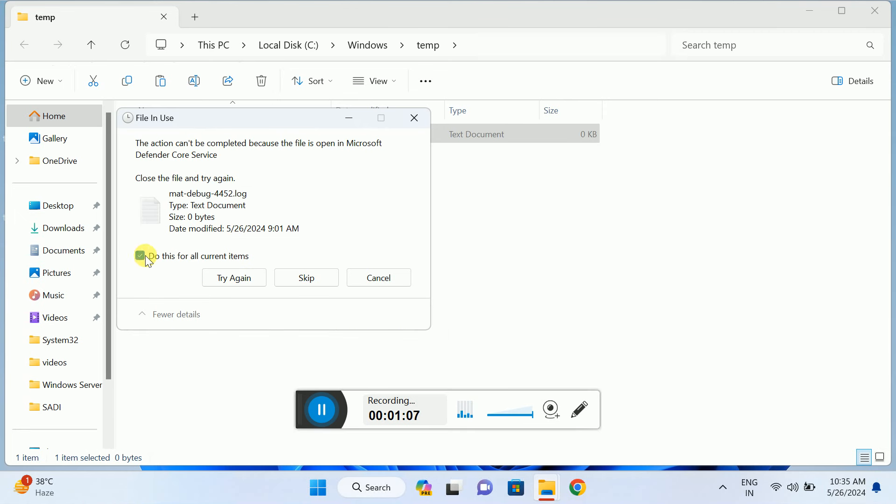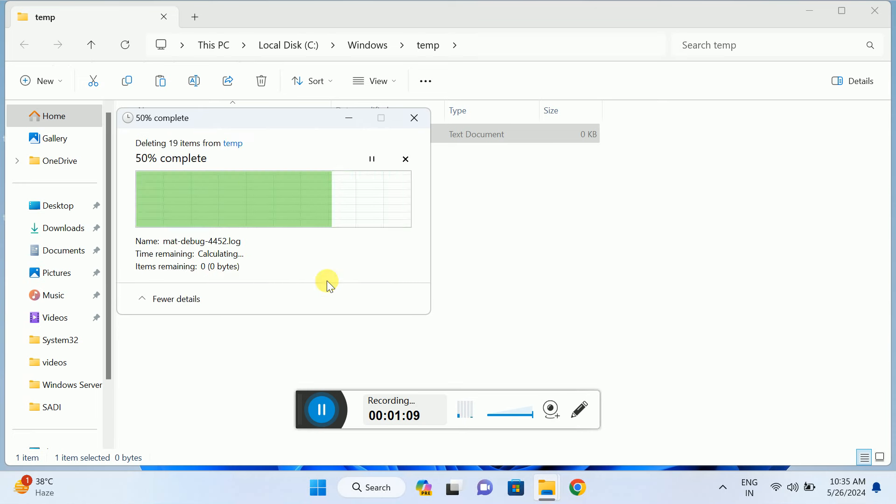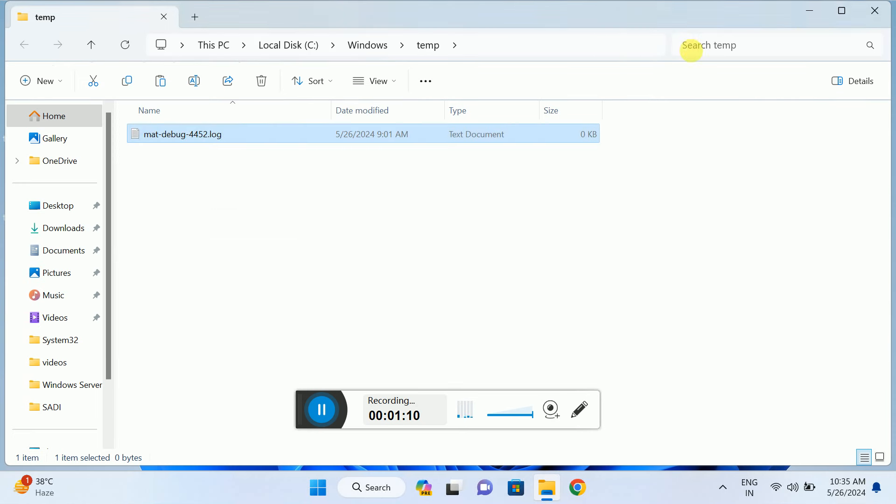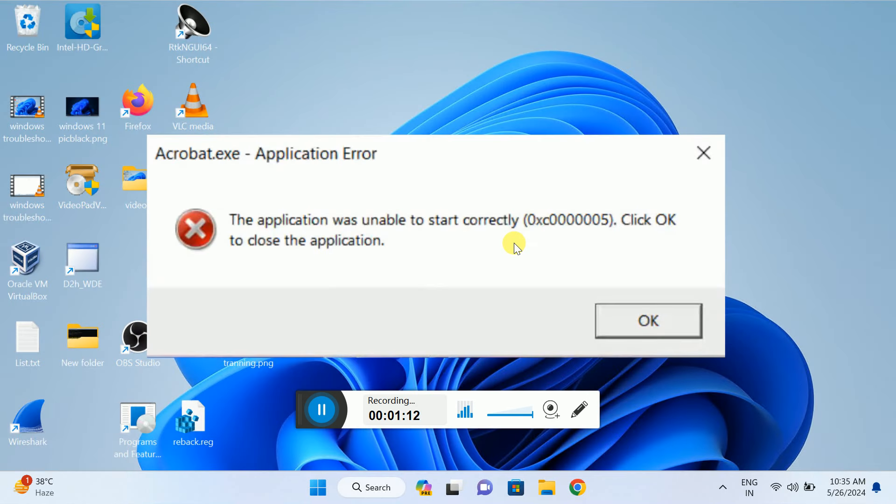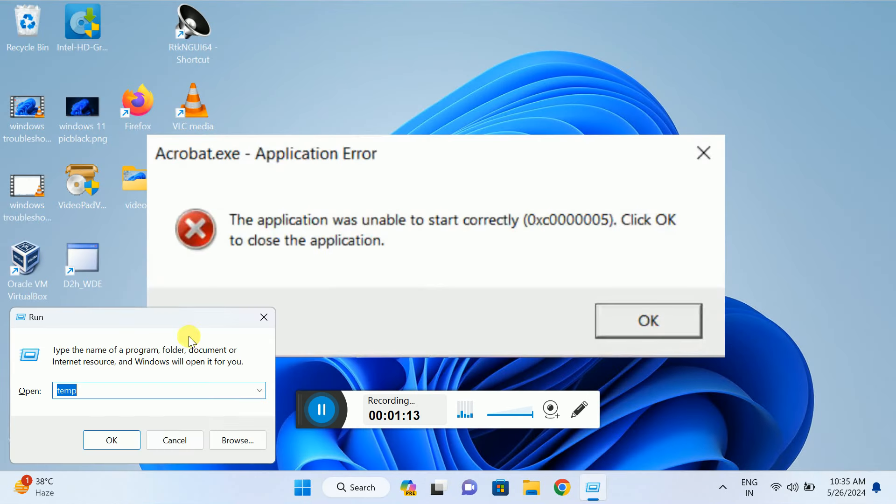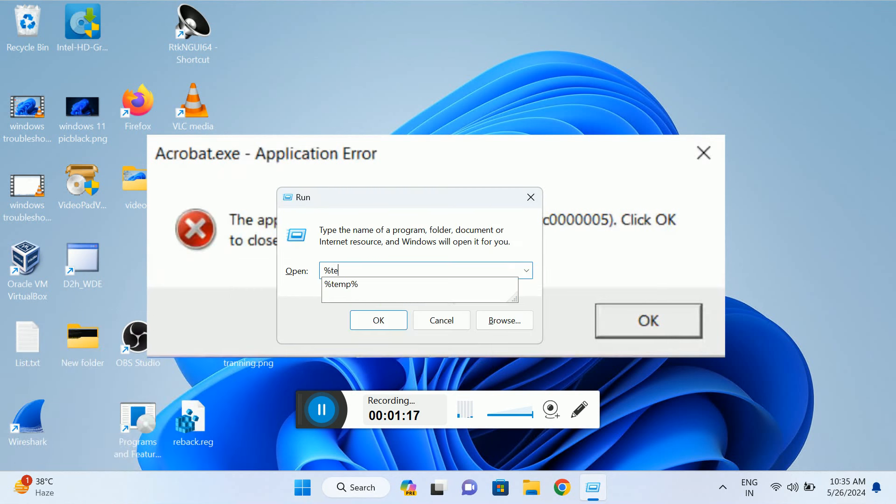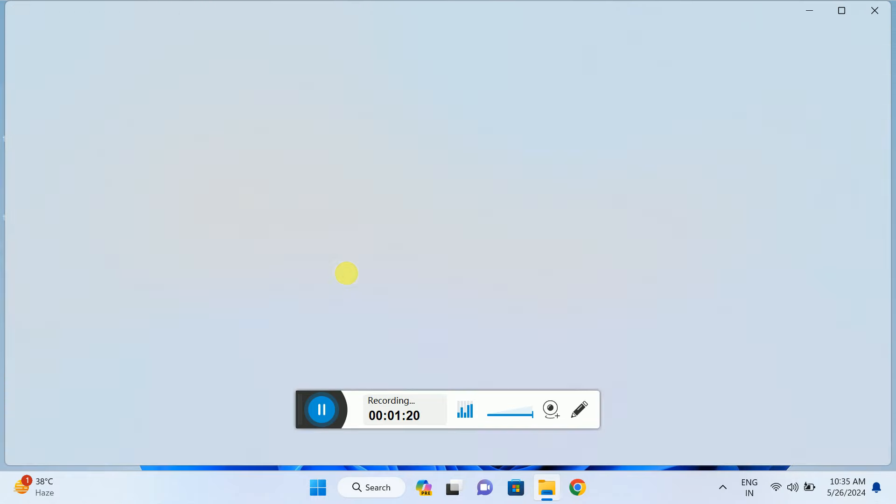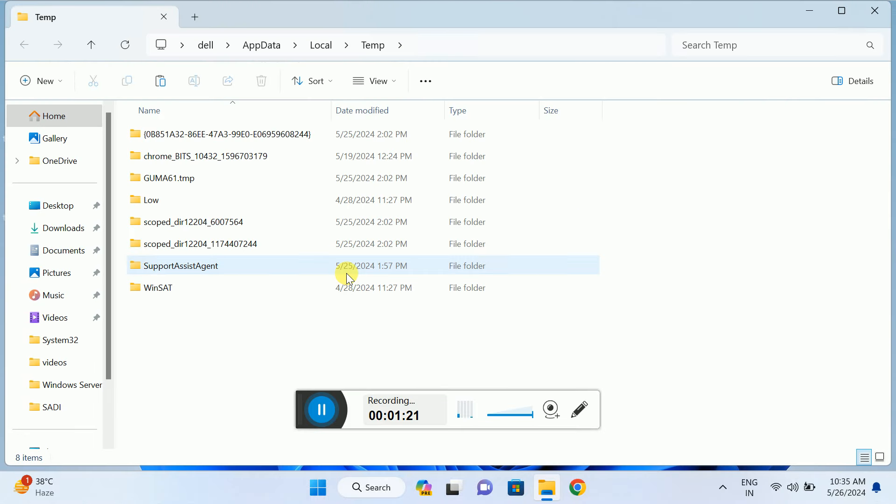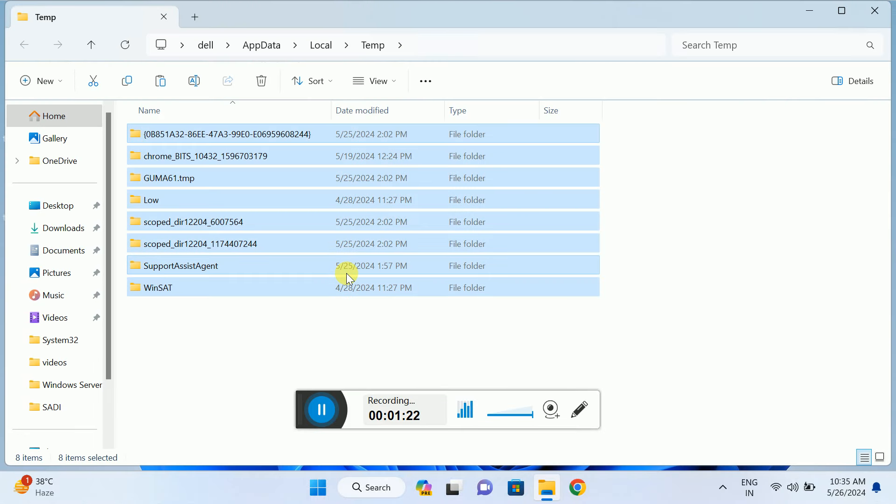Again, press Windows+R together. This time type %temp% and hit OK. Press Ctrl+A, then Shift+Delete to permanently delete these files as well.